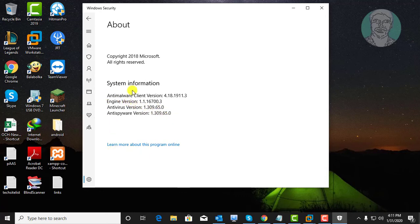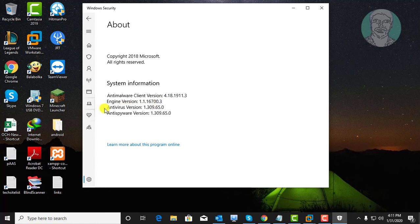The Anti-Malware Client, Engine, Anti-Virus, and Anti-Spyware versions are displayed.